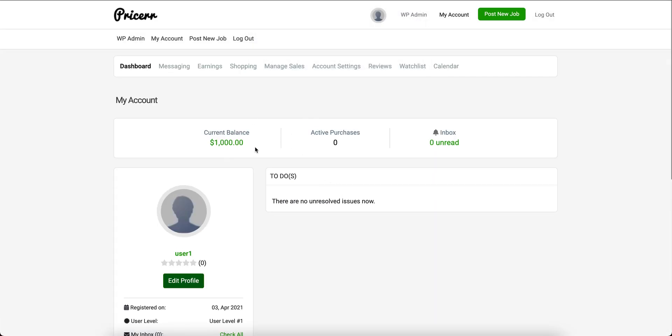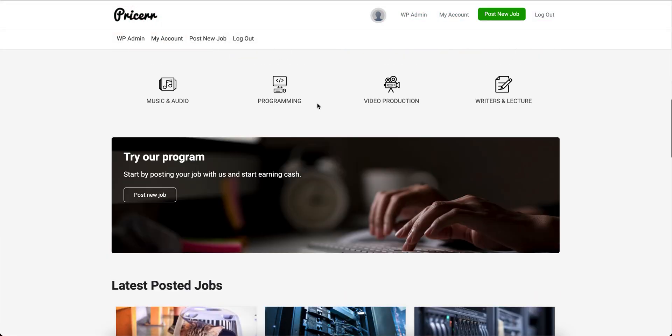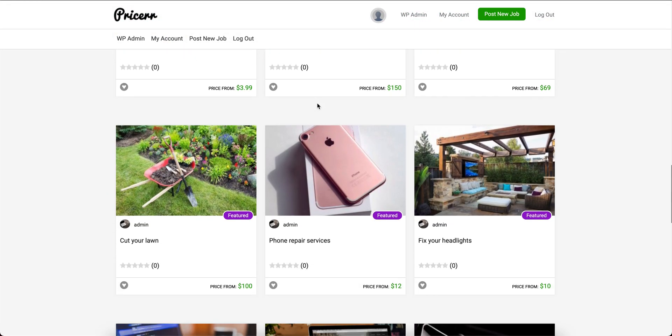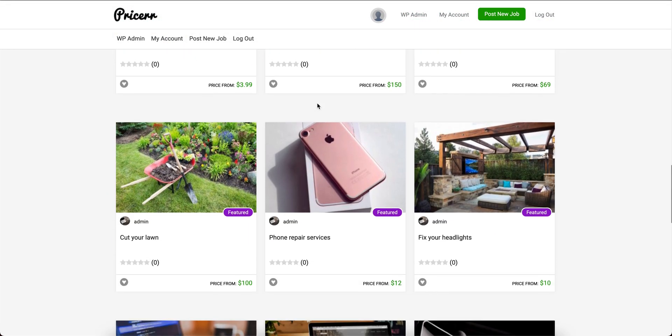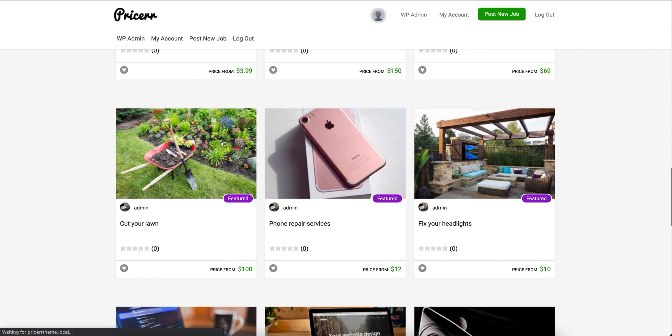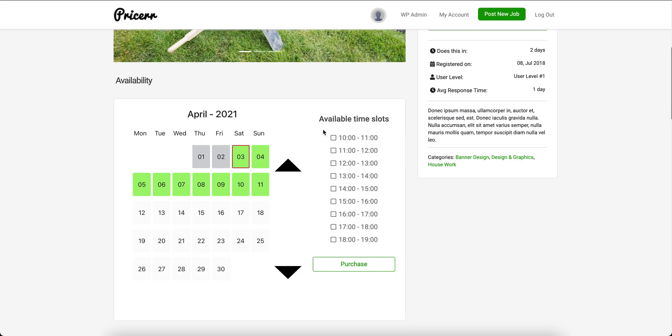I've already added $1,000 to the balance to help with purchasing a job in the theme. Let's take this job right now.